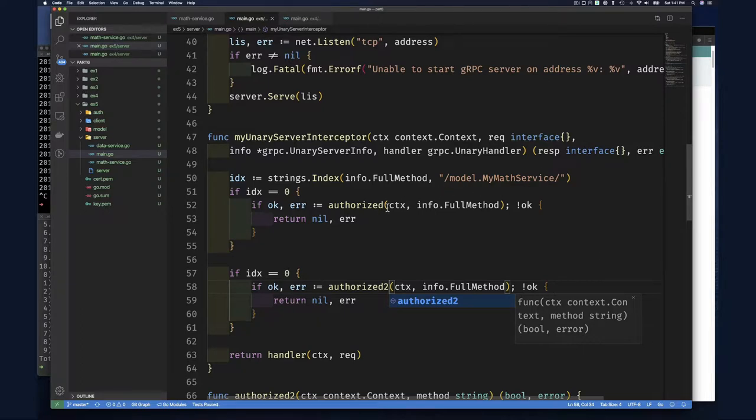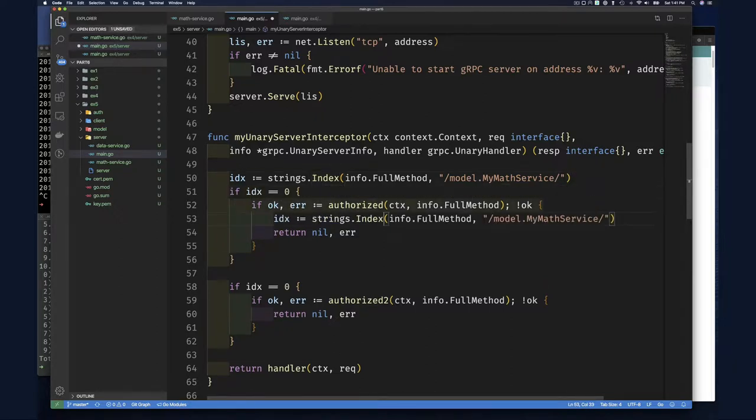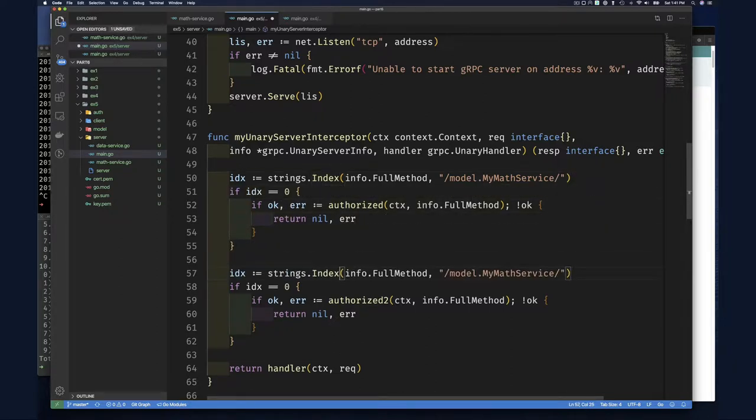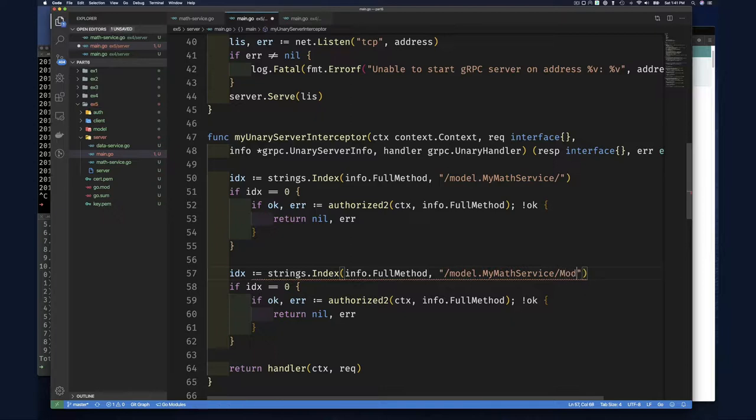Yep, so ought to, so let's do this again. So if it's ought, if it's everything, anything from this mat service, we want to call ought to, and if it's specifically the mod function, then no new variable here, then we want to do the other authorization.